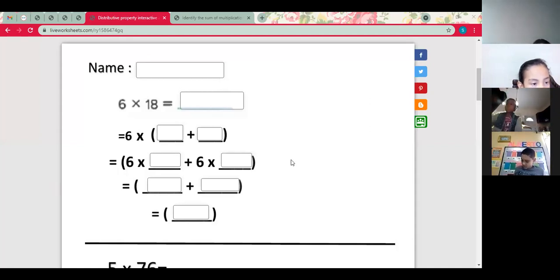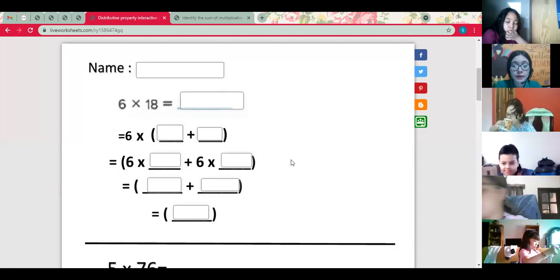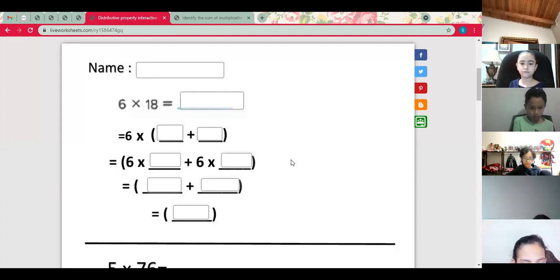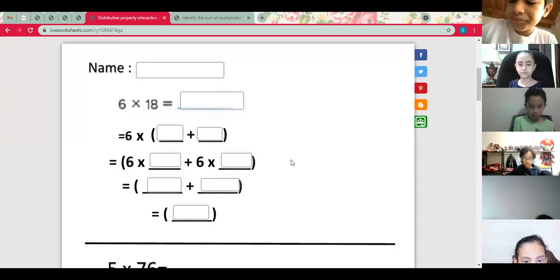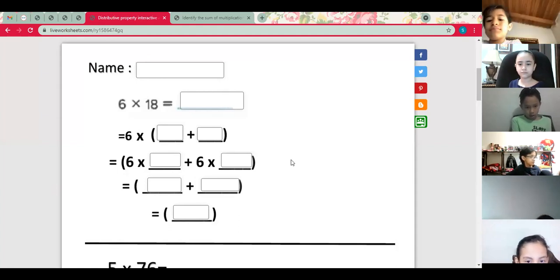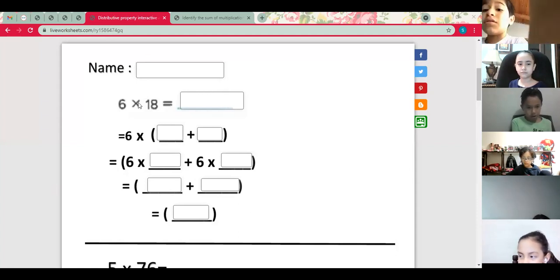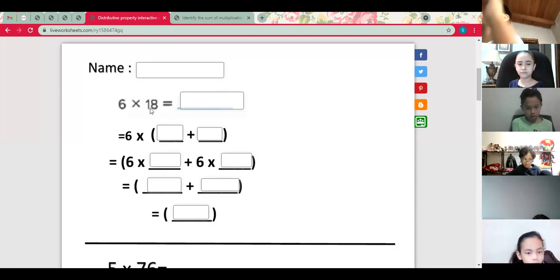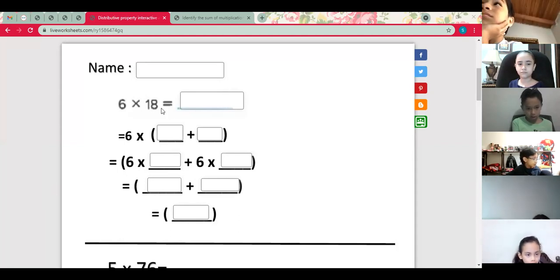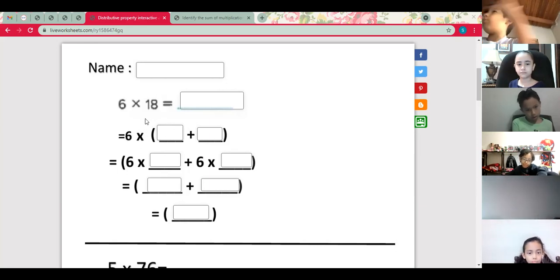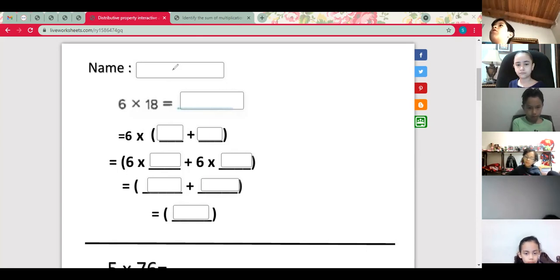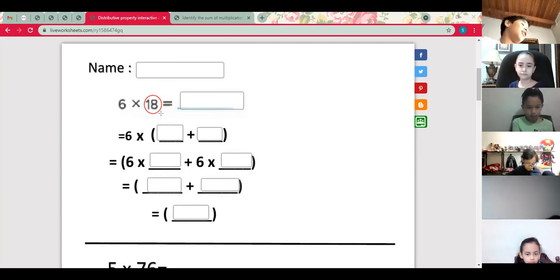For example, number one: we have 6 times 18. Using the distributive property — which you have on page 63 — it says multiplying a sum by a number is the same as multiplying each addend by the number and then adding the products. Those are the steps we follow when multiplying using the distributive property. We're going to break number 18 into two numbers that we can add to get 18. Who can tell me two numbers that you add and get 18?